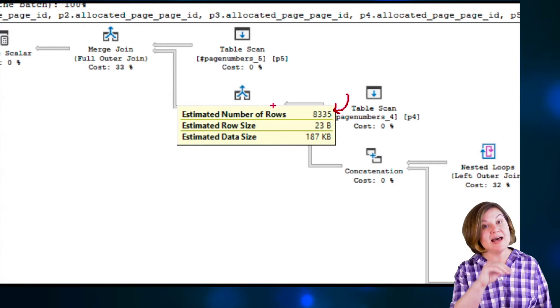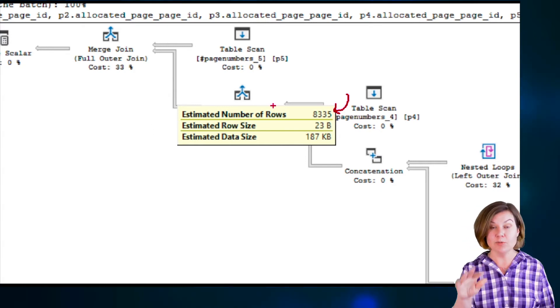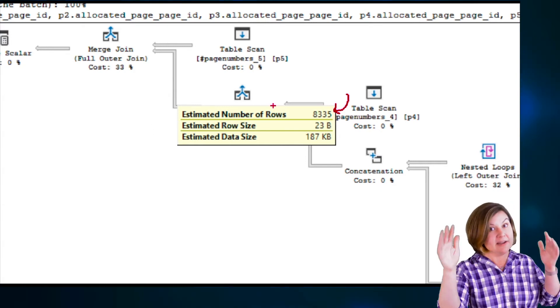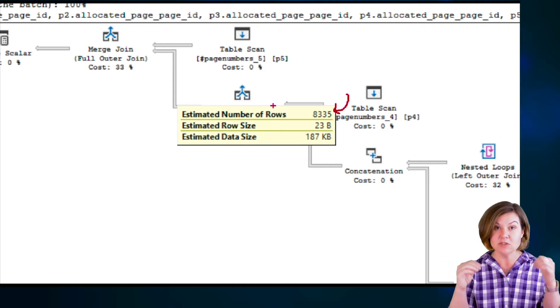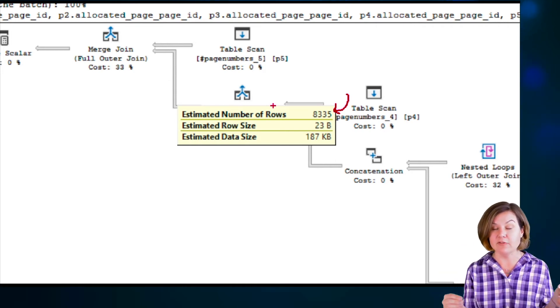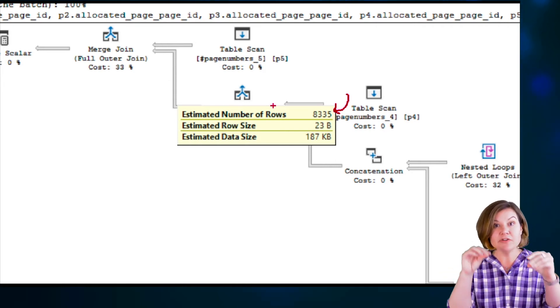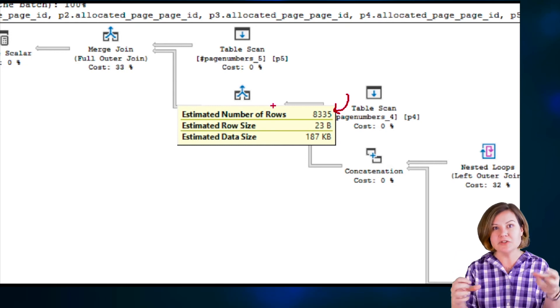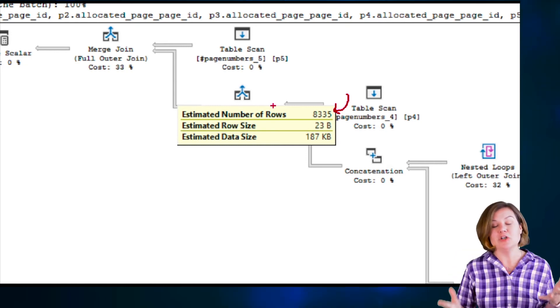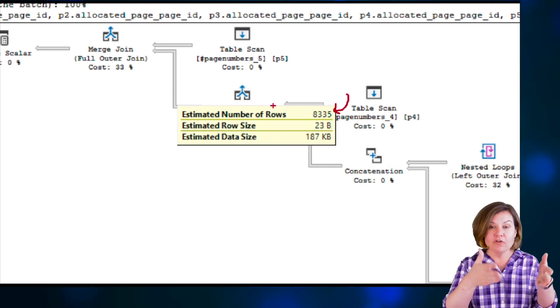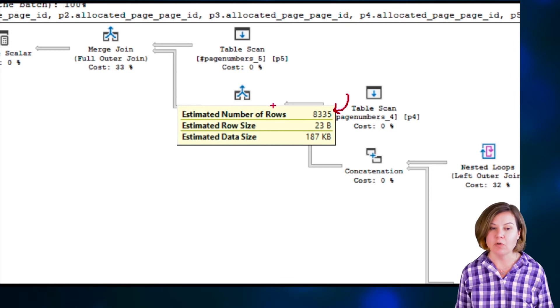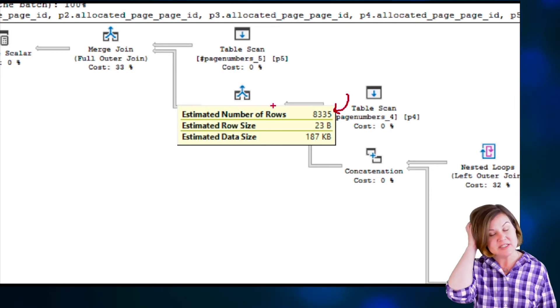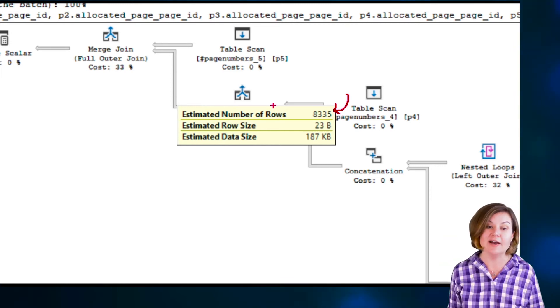Right now, query store has got some aggregate information. Query store is different than the cached execution plans. Query store is something we configure at the database level. It will store information on disk and it will store aggregate information over intervals about how things performed. But this is just coming from the execution plan cache.